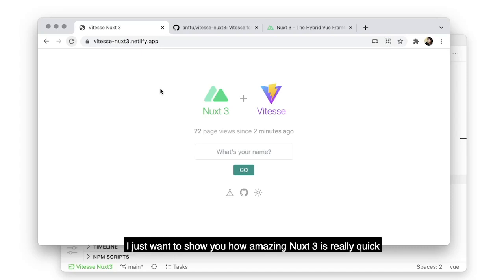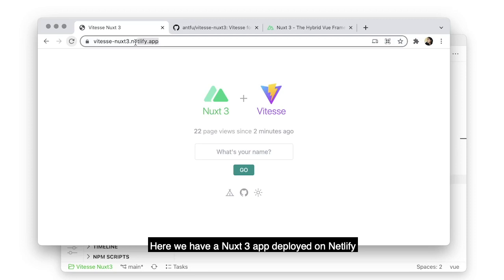Hello, it's Ansoni here. I just want to show you how amazing NAC3 is really quick. Here we have a NAC3 app deployed on Netlify.